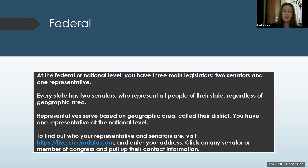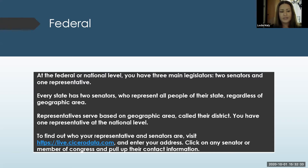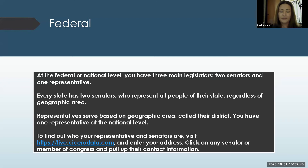At the federal level, you can go to live.sierrodata.com. You enter your address and it will pull up your local, state, and federal representatives. At the federal or national level, you have three main legislators: two senators and one representative. Every state has two senators who represent all people of their state, regardless of their geographic area. Representatives serve based on geographic area called their district — you have one representative at the national level.